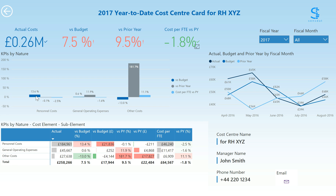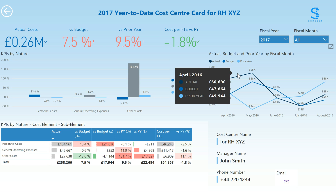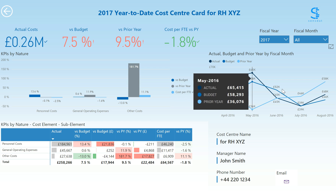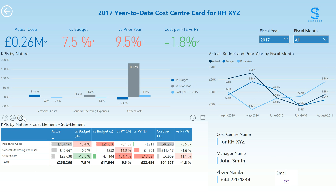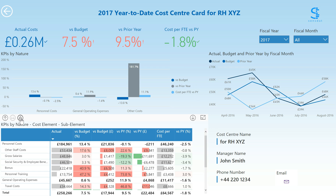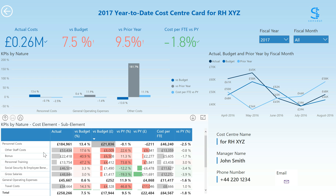This next tab is now directly filtered to the RHXYZ cost center. You can see the versus budget, versus prior year, and cost per FTE versus prior year visualized by nature of costs within the cost center, and a line chart with the actual, budget, and prior year amounts by month in the year to date. You can drill down further into the cost center, looking at cost elements and ranking them by versus budget amount — we can see that other staff costs is the most over-budget cost element.